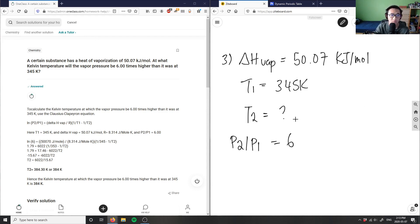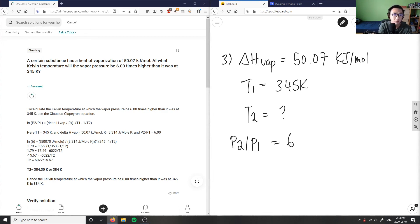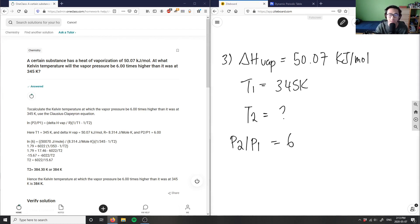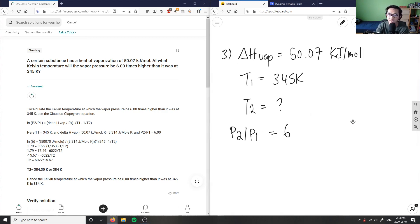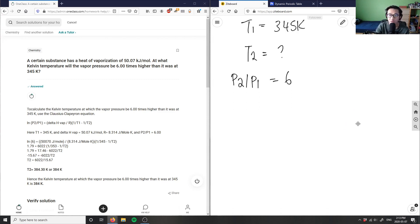What equation can we use to relate our heat of vaporization with temperature and pressure? We're going to use the Clausius-Clapeyron equation, which relates all these variables together. It says that pressure is proportional to e to the power of negative delta H of vaporization divided by RT.